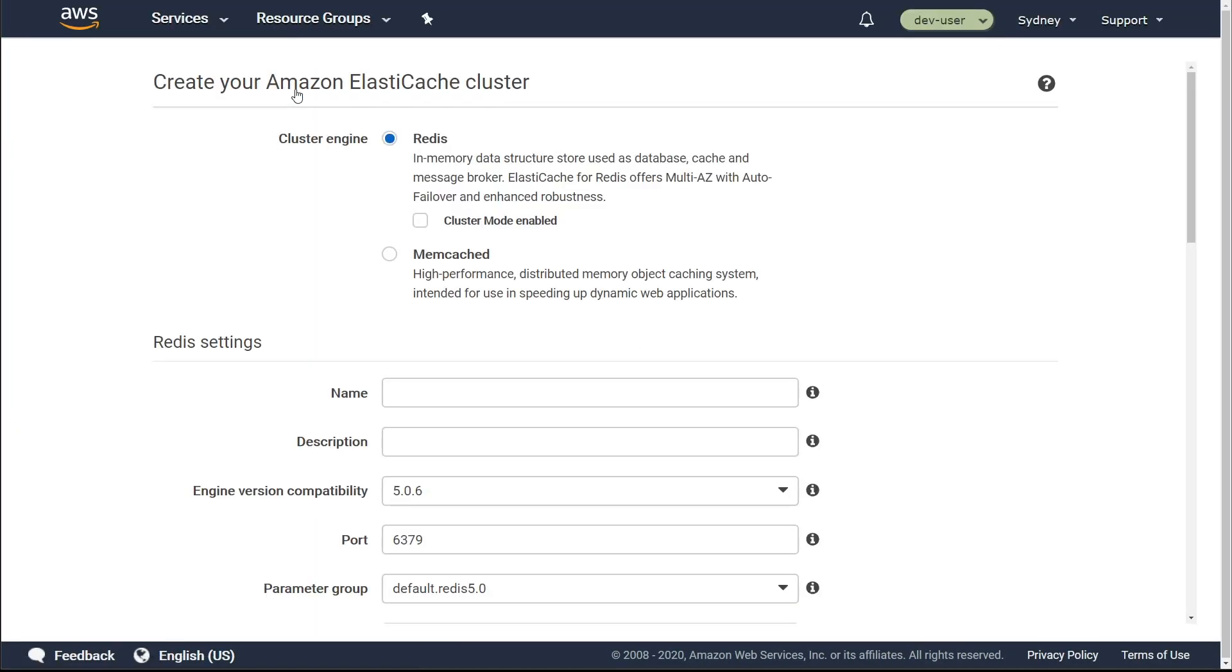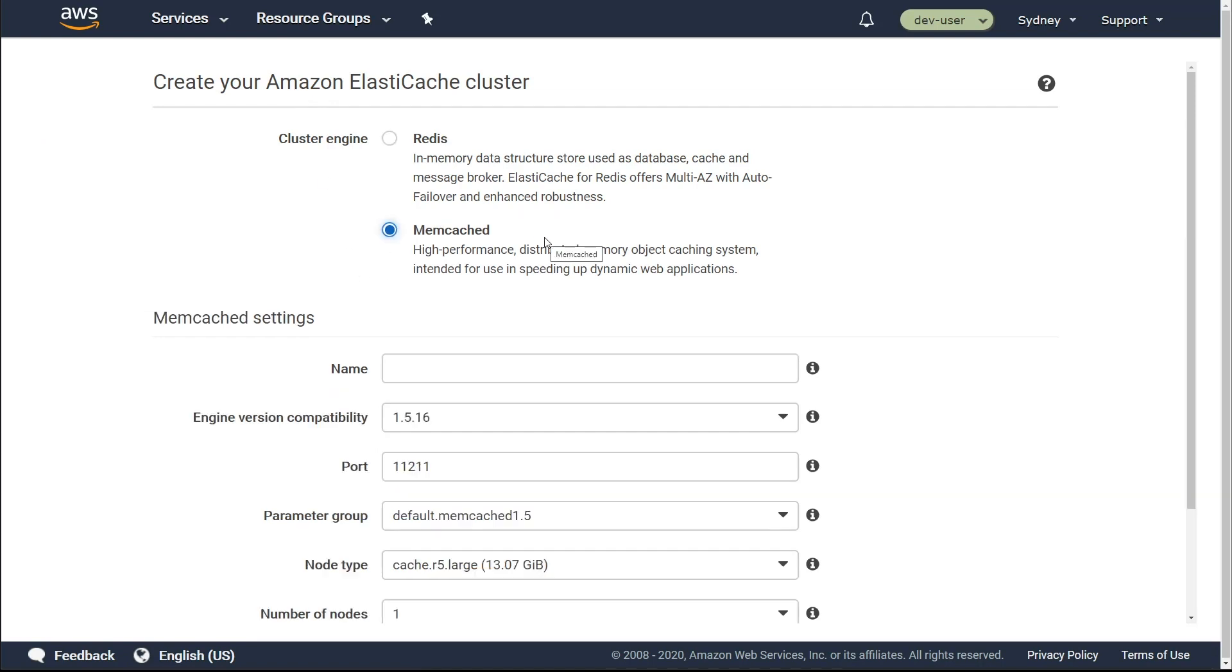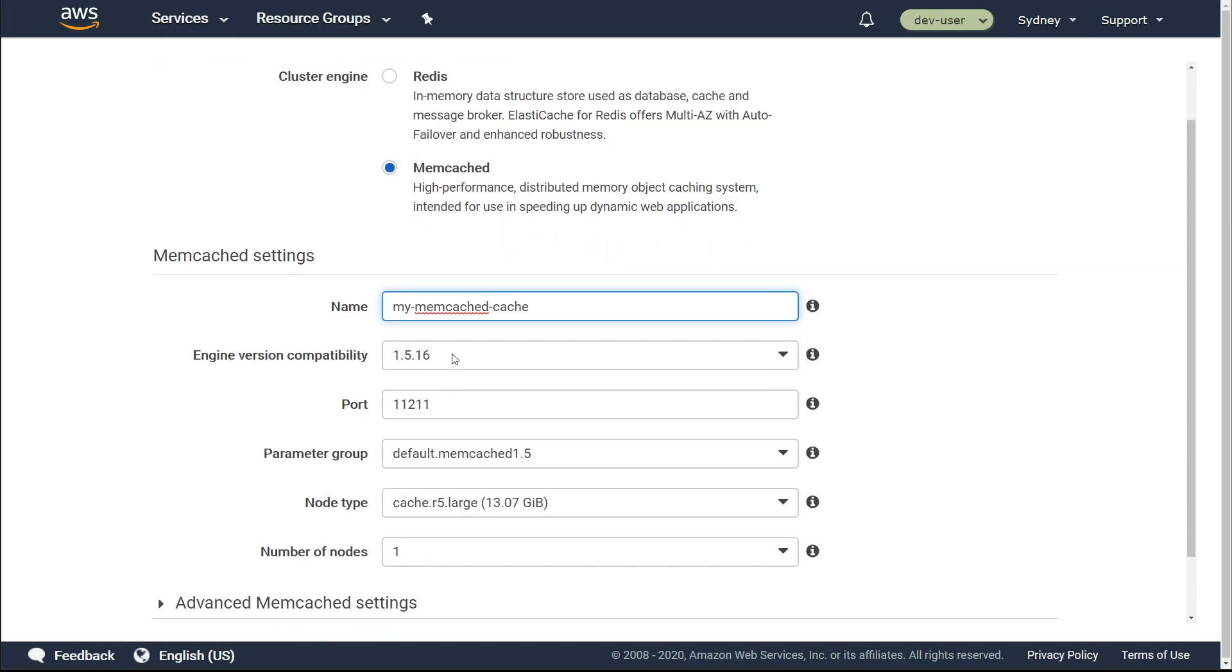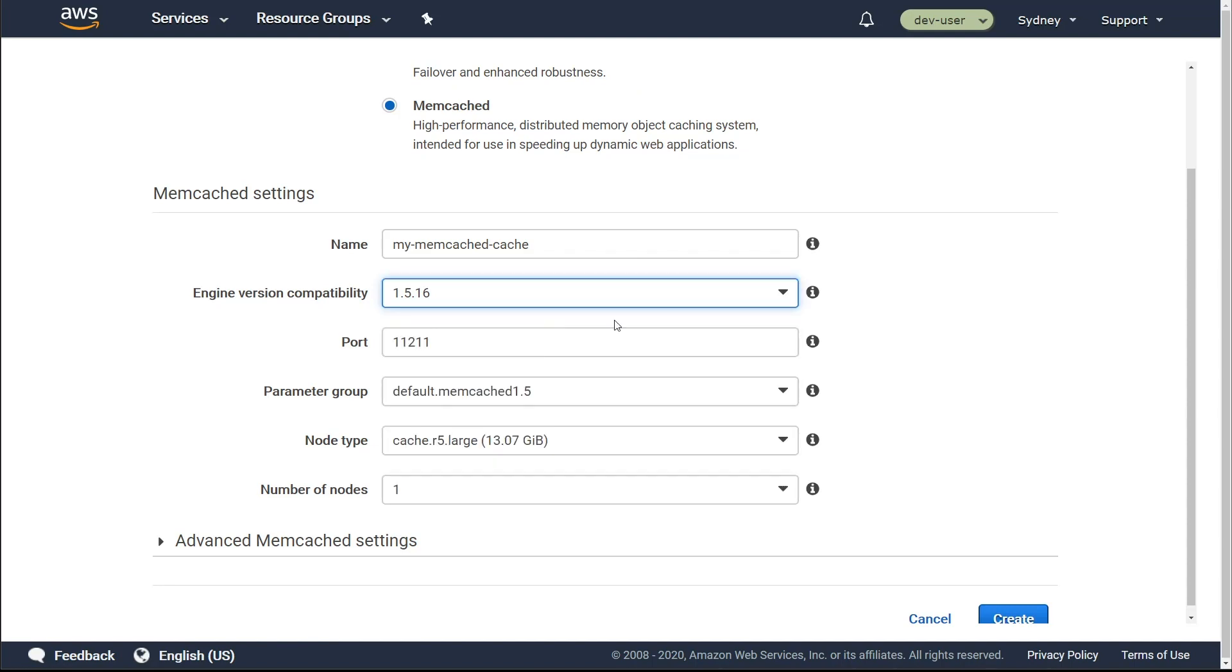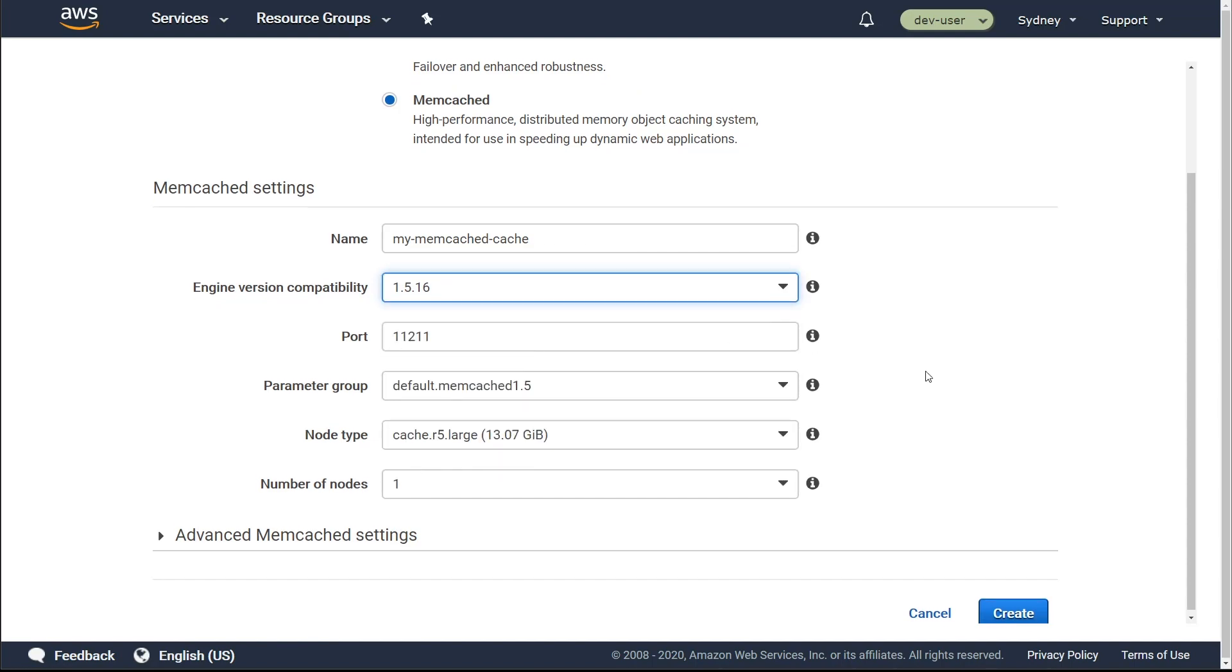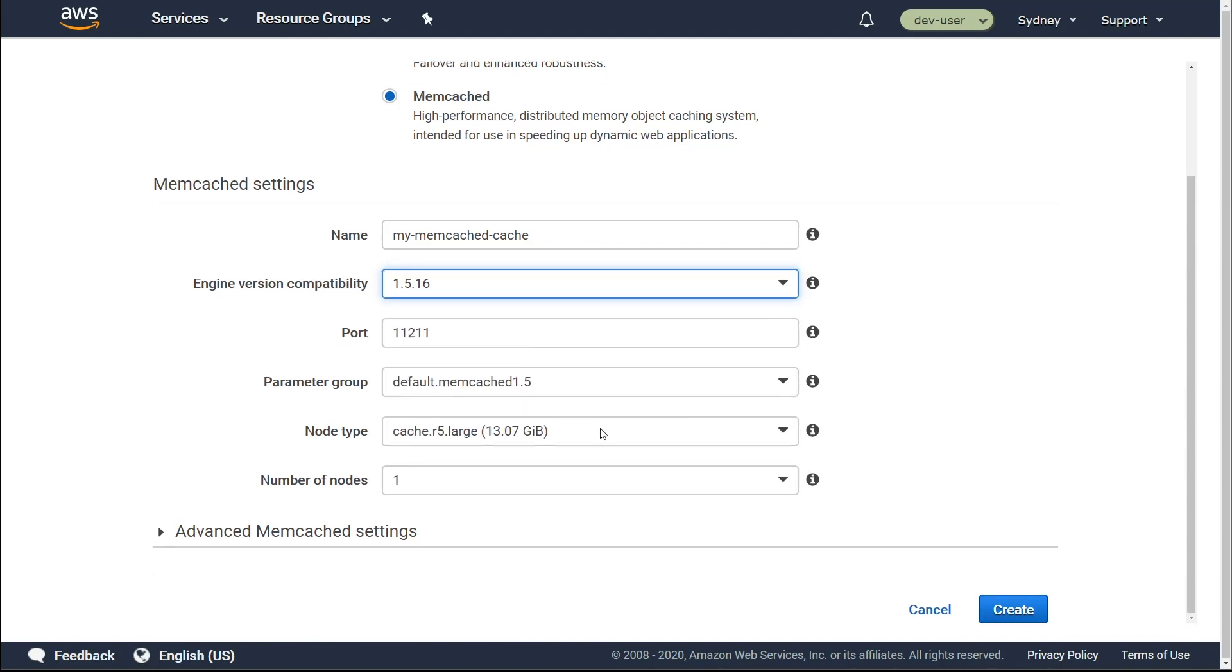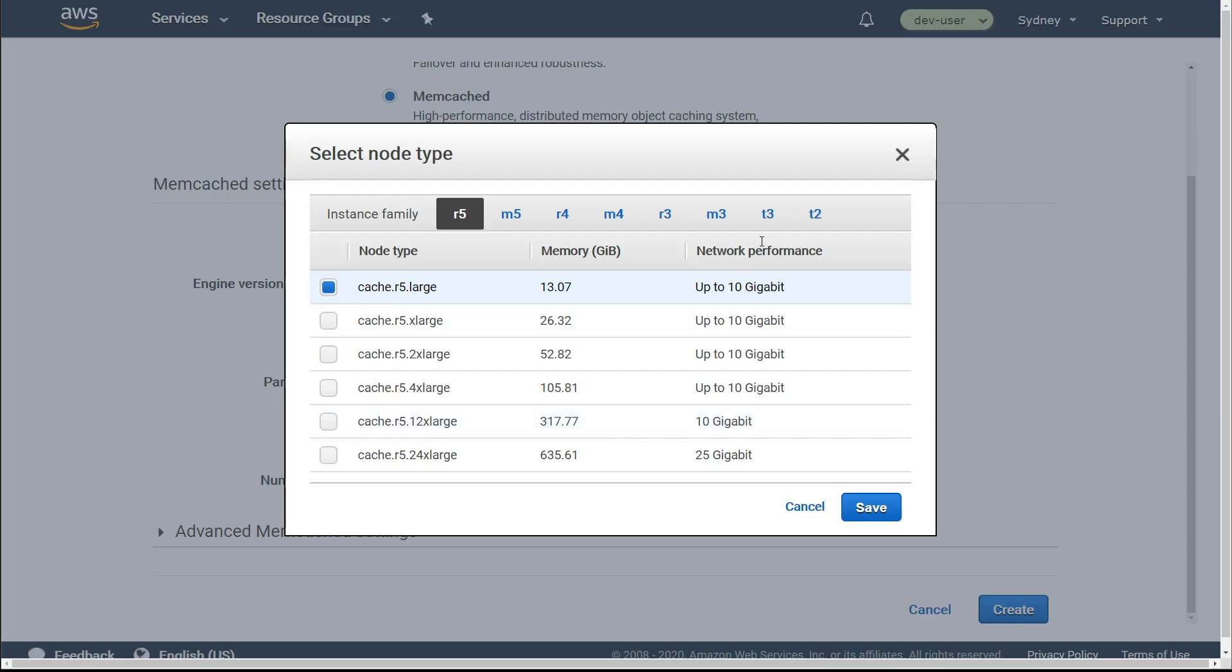We will go to Memcached and then select the type of the cluster you want to create. In this case, we are going to create a Memcached cluster, give it a name, select the engine version that you want to deploy. So this is the Memcached engine version, port numbers.